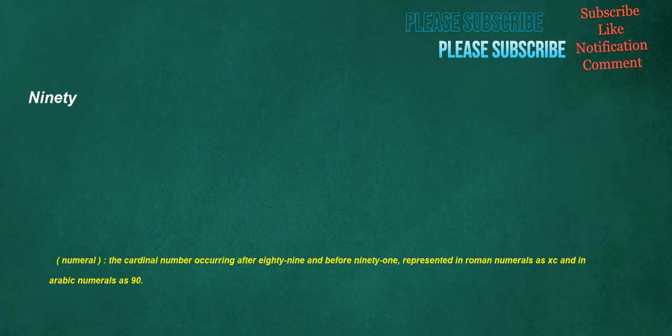Ninety. Numeral: the cardinal number occurring after eighty-nine and before ninety-one, represented in Roman numerals as XC and in Arabic numerals as 90.